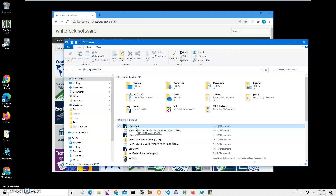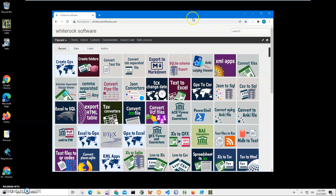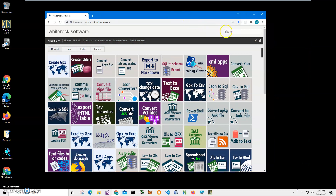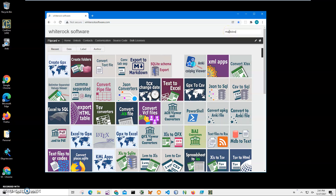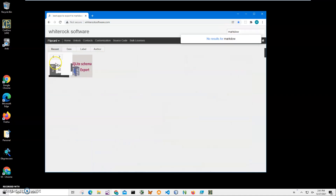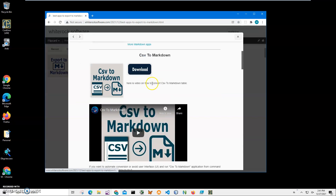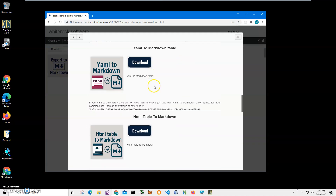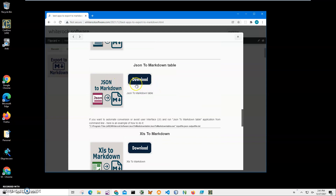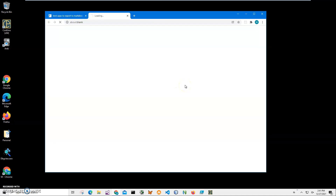I will convert this states JSON file using the app to a Markdown file and post it on GitHub to show that the Markdown is correct. To load up, I'll go to my website, find the app, click on search, type 'markdown', click on 'Export to Markdown', scroll down to 'JSON to Markdown', and click on it to start the loading process. We'll wait until the archive is downloaded from Google Cloud.